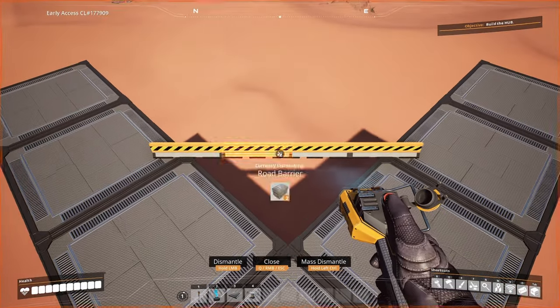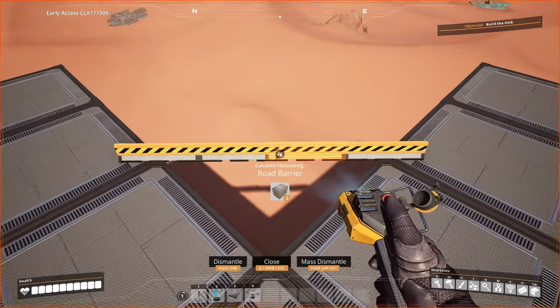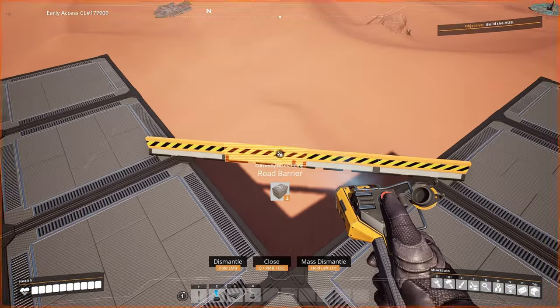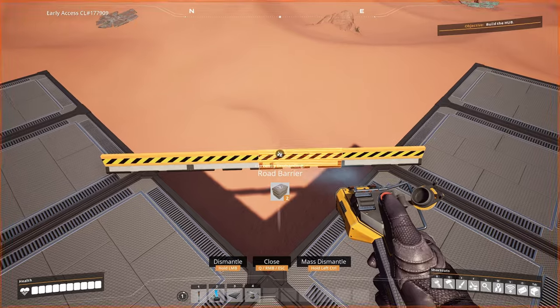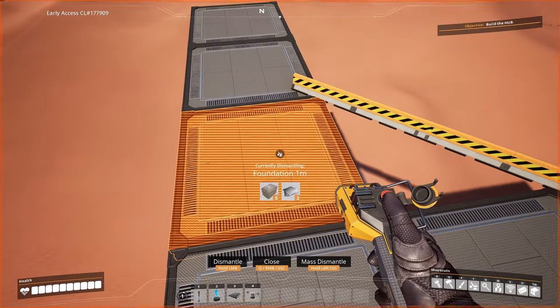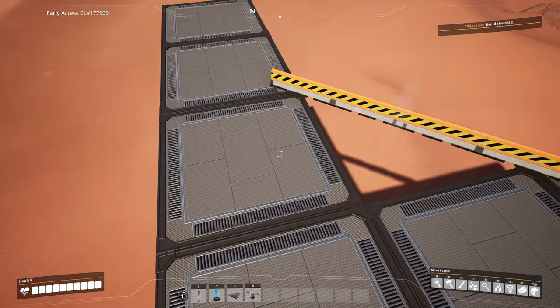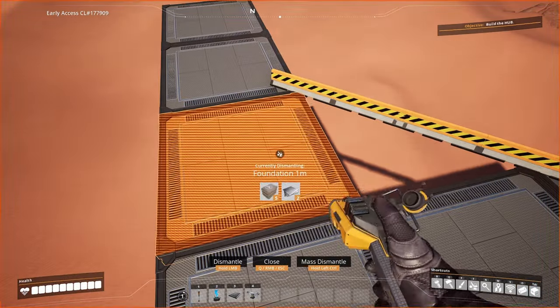As you can see now the road barriers are a little bit overlapping, but that's no issue at all because we're actually going to remove those road barriers in a little while.